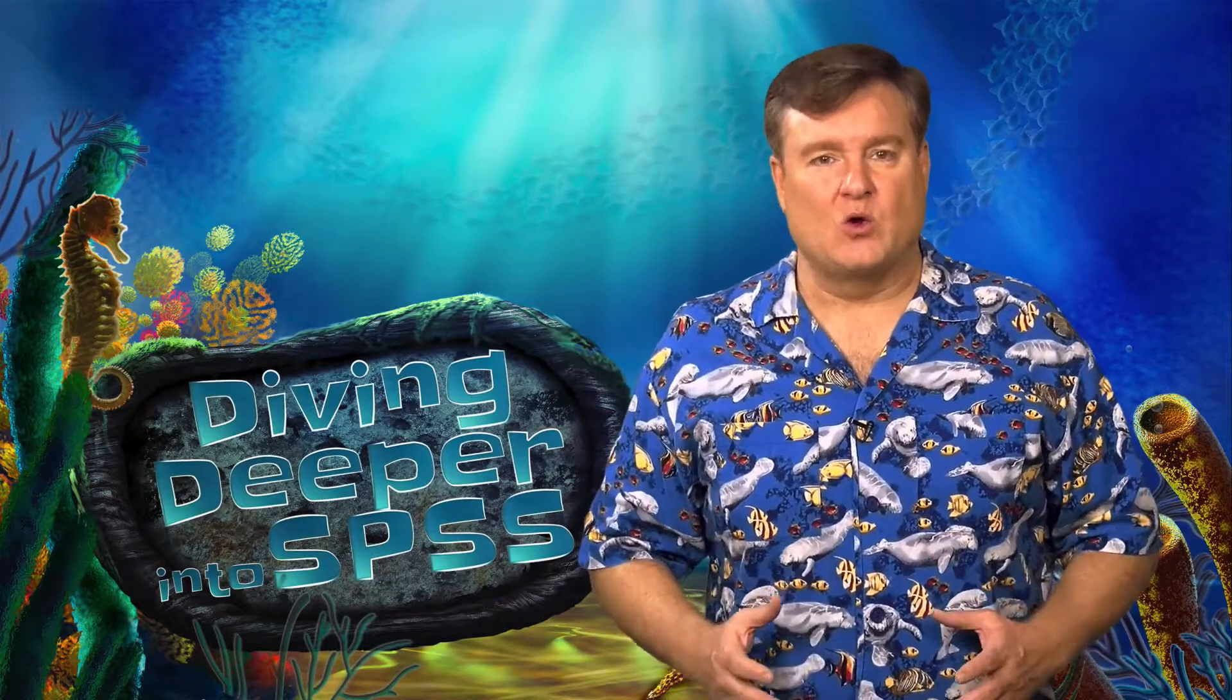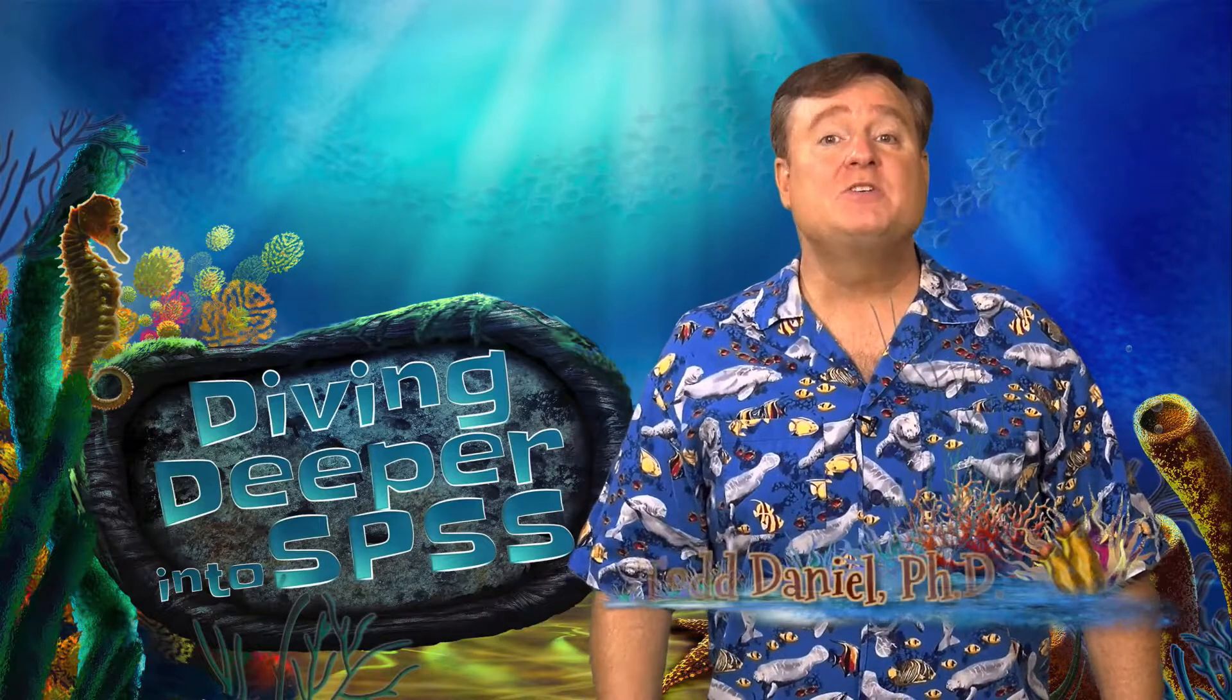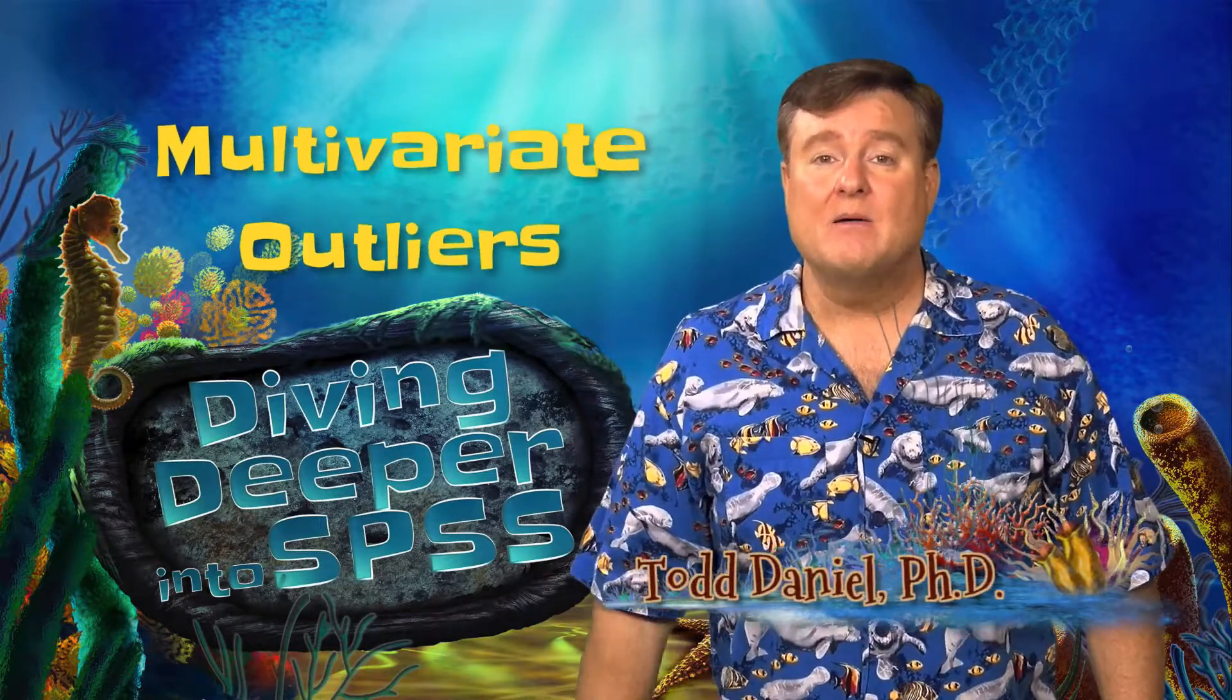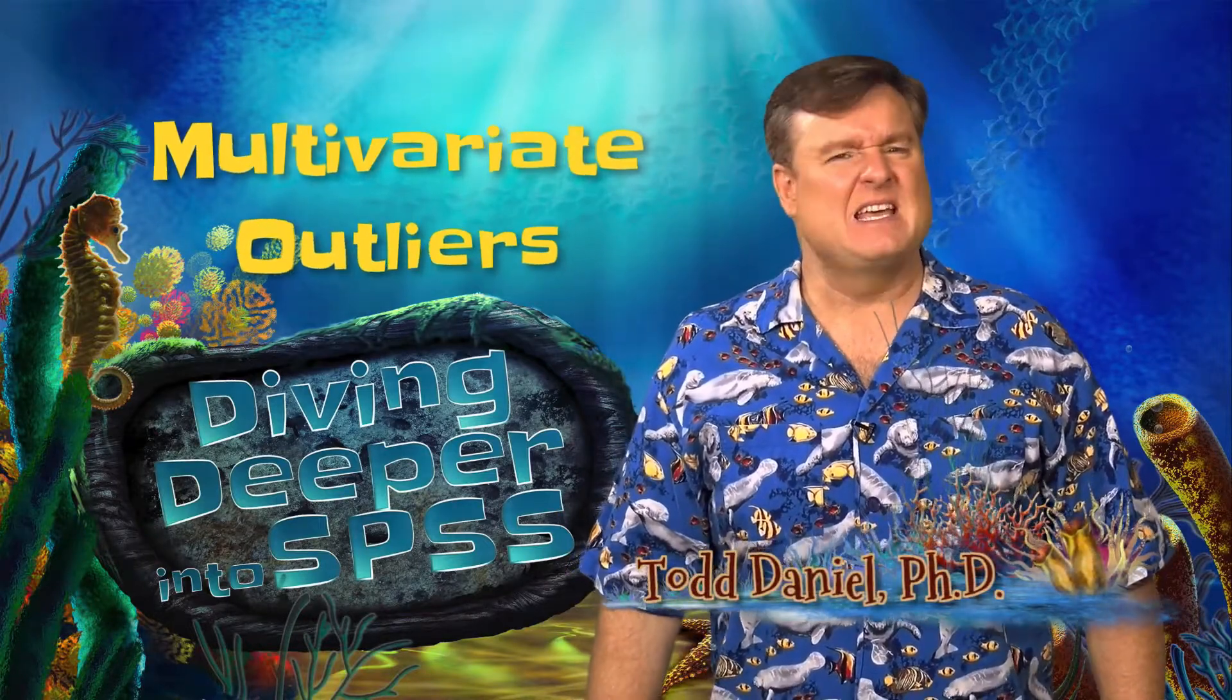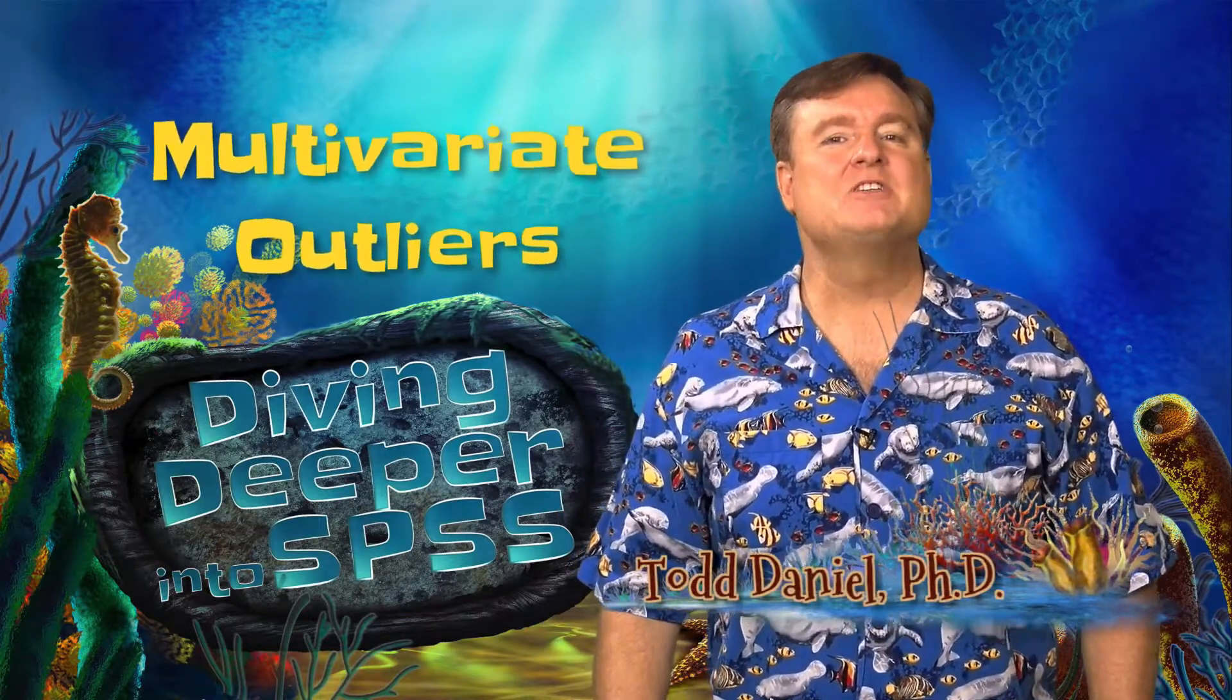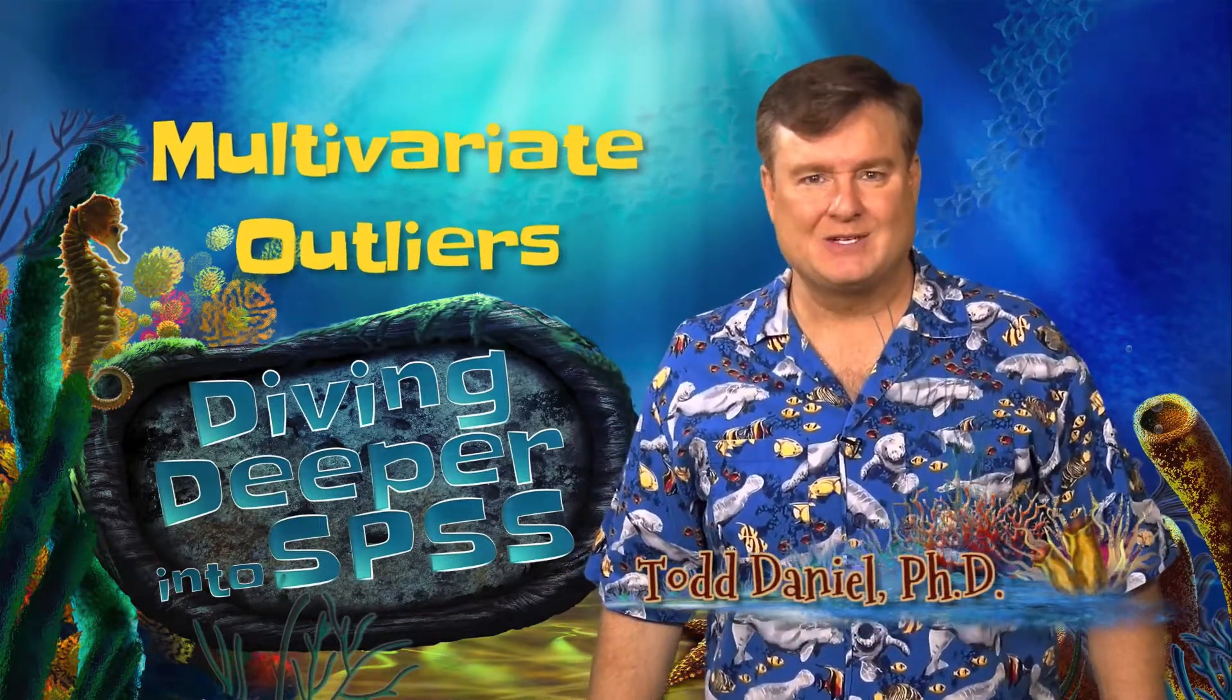When you are cleaning your raw data, you will want to check for outliers, particularly multivariate outliers, because they can really mess up your analysis. We are going to dive deeper into how to identify multivariate outliers using a Mahalanobis distance test in SPSS.